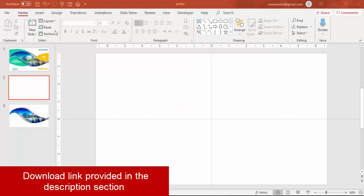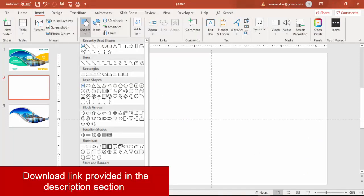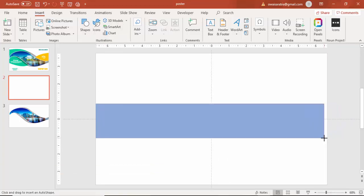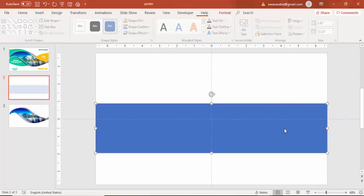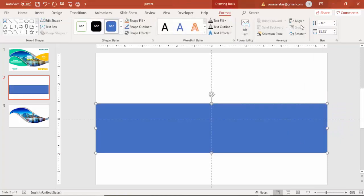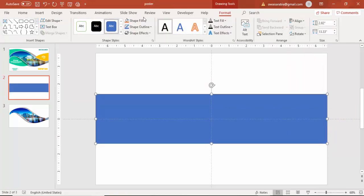Add a new slide, go to insert, shapes and select a rectangle. Draw the rectangle at the middle of the slide. Align center and align middle.